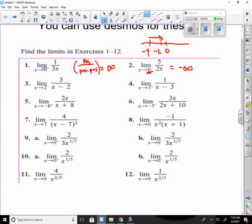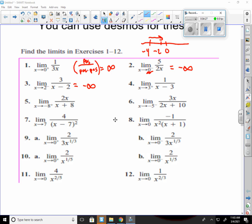For number 3, we're following the same type but we're going to 2 instead of 0. If I look at this, 2 minus 2 gives me 0 in the denominator. If I'm approaching 2 from the left, say 1 minus 2, that produces a negative in the denominator and positive up top — positive divided by negative goes to negative infinity. For number 4, approaching 3 from the right means numbers bigger than 3 minus 3, which gives a positive number. Positive over positive gives us infinity.